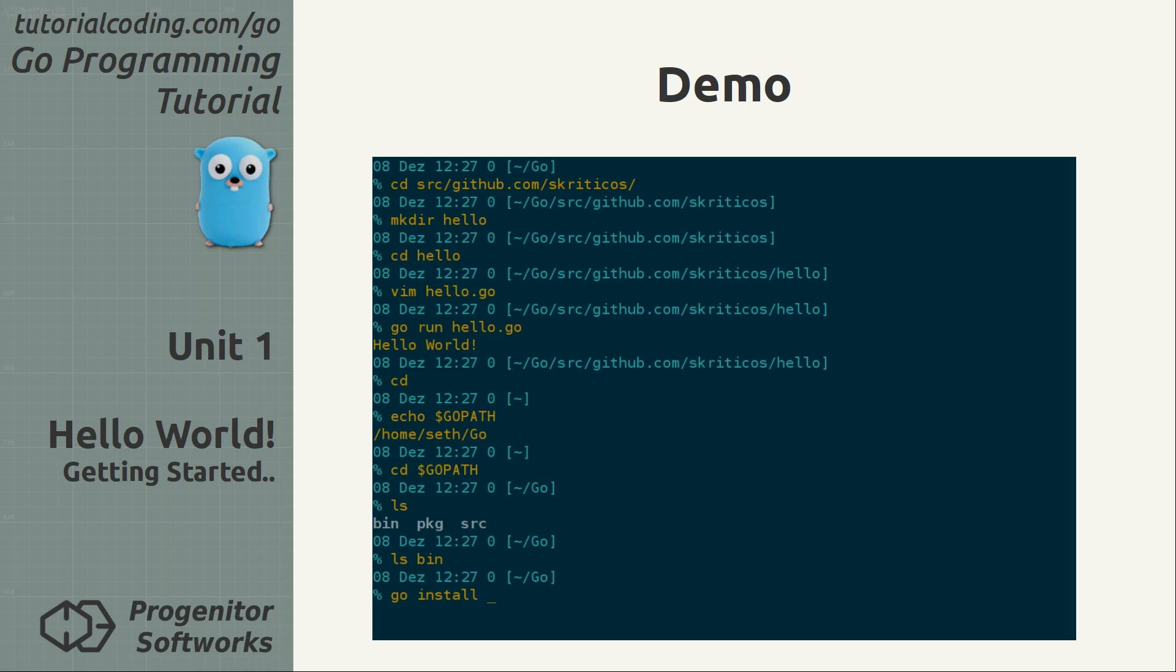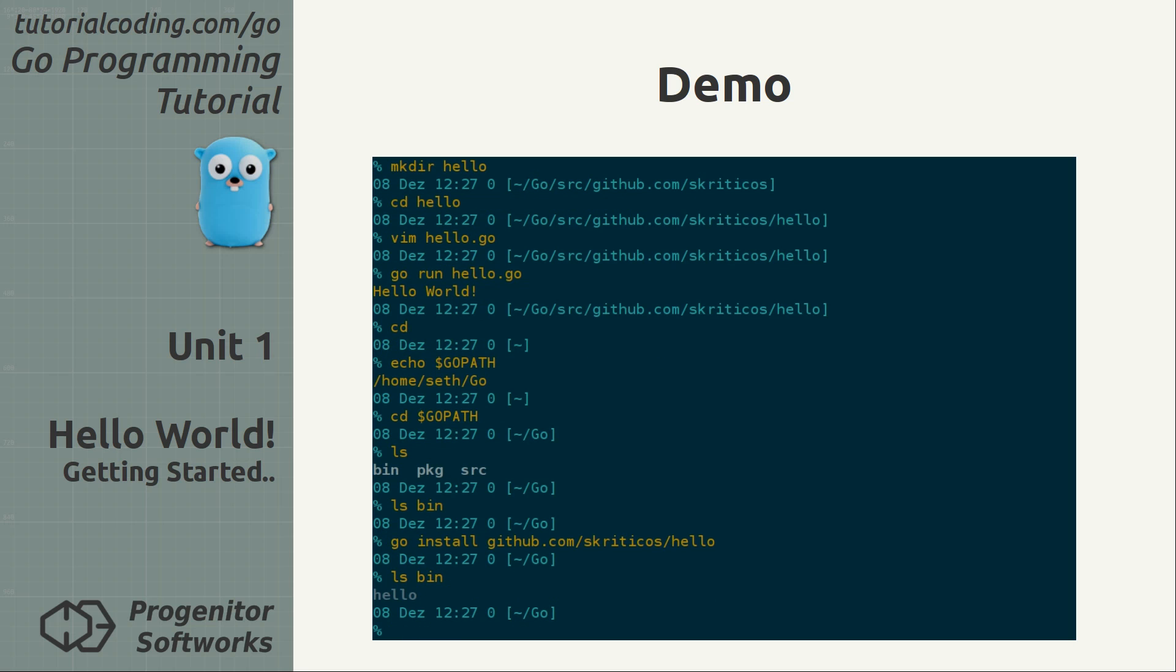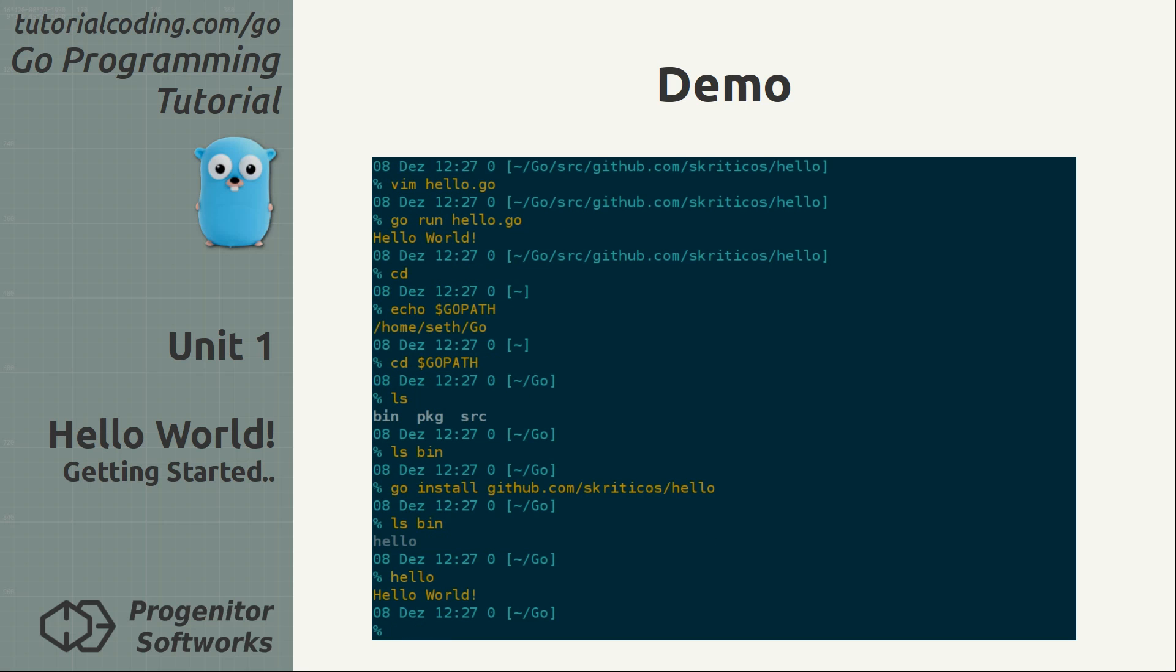I use the go install command to compile and install the hello package binary. And I use the relative path in the workspace. It places the executable in the bin directory and I can execute it resulting in the output.